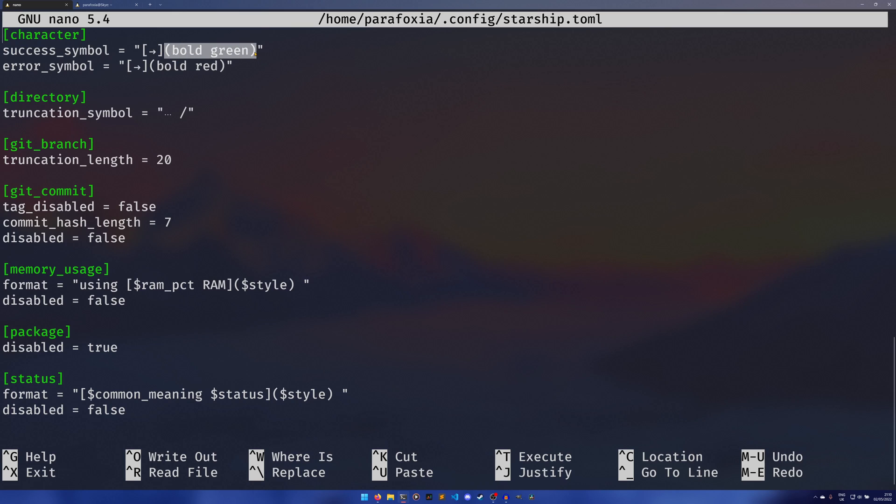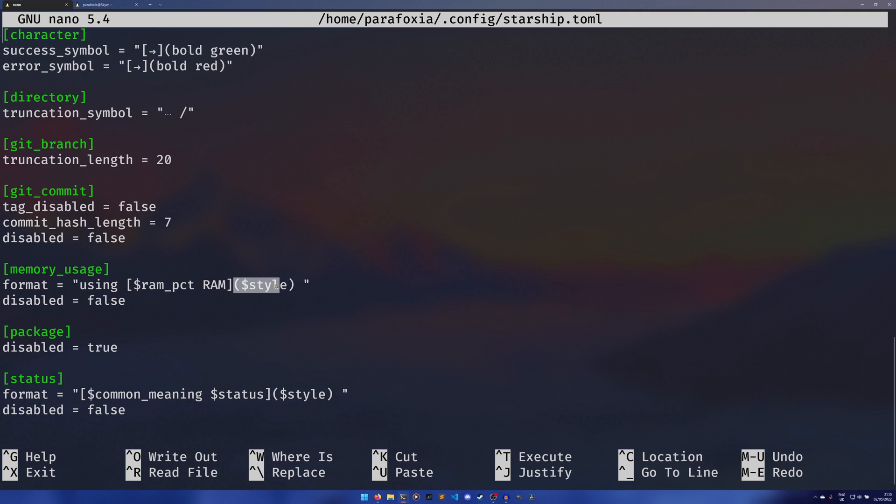I change the success symbol to just this little arrow. In these brackets we have a color, this defines the style. In square brackets is what it is, in normal brackets it's how it's formatted. So bold and green for the color, same with bold and red. This style down here I think just means use the default style. This truncation symbol is quite useful, I just have it as a dot dot dot character and then a forward slash. This activates if the directory is too long so you don't have this huge directory.